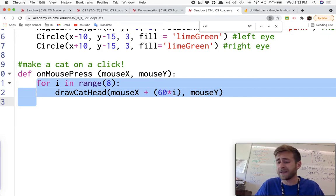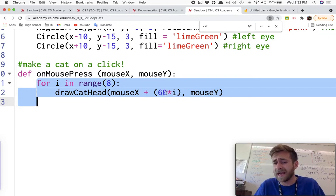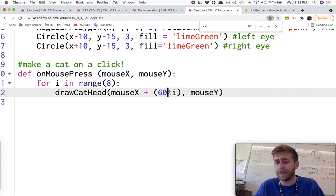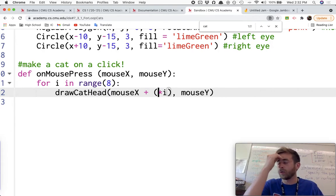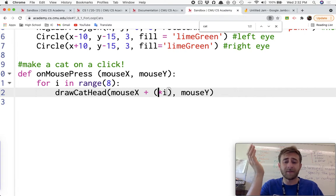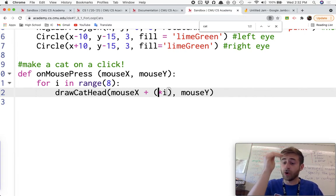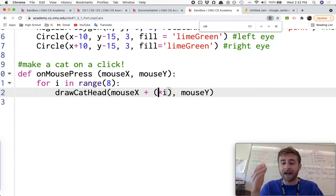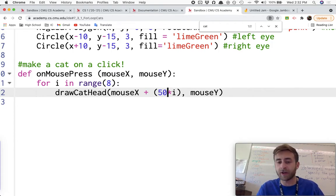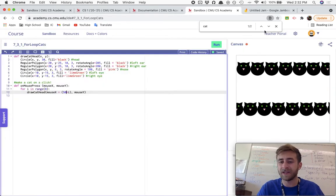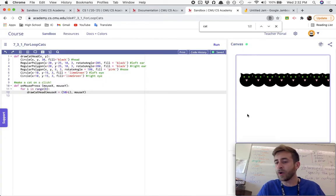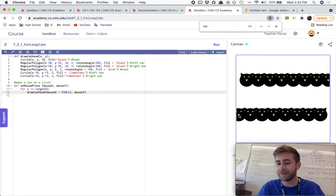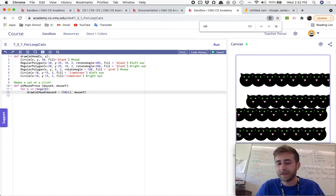Not to mention if you want to change something, like maybe I'm okay with these cats overlapping a little bit. Now before I would have had to change it, I'm not going by sixties, I'm going by fifties. I would have had to change all the 60, 120, 180, by five for every single one of them. Now, if I just want to go by fifties, I'll just change that multiplier to 50. And now the cat heads, they're going to overlap a little bit. They're getting a little cozy here.